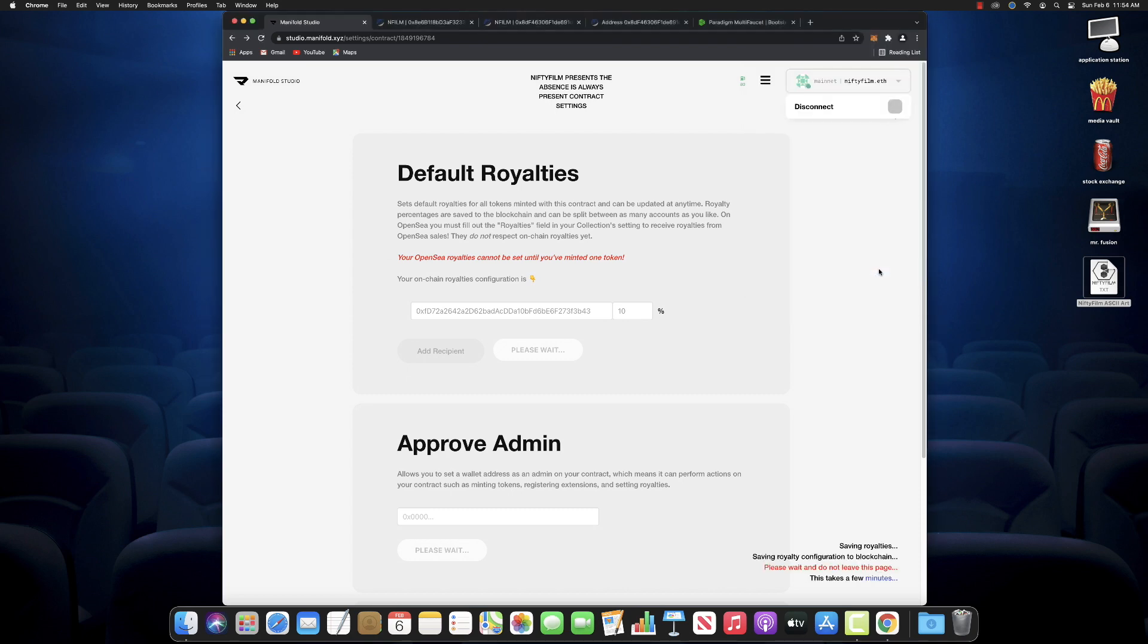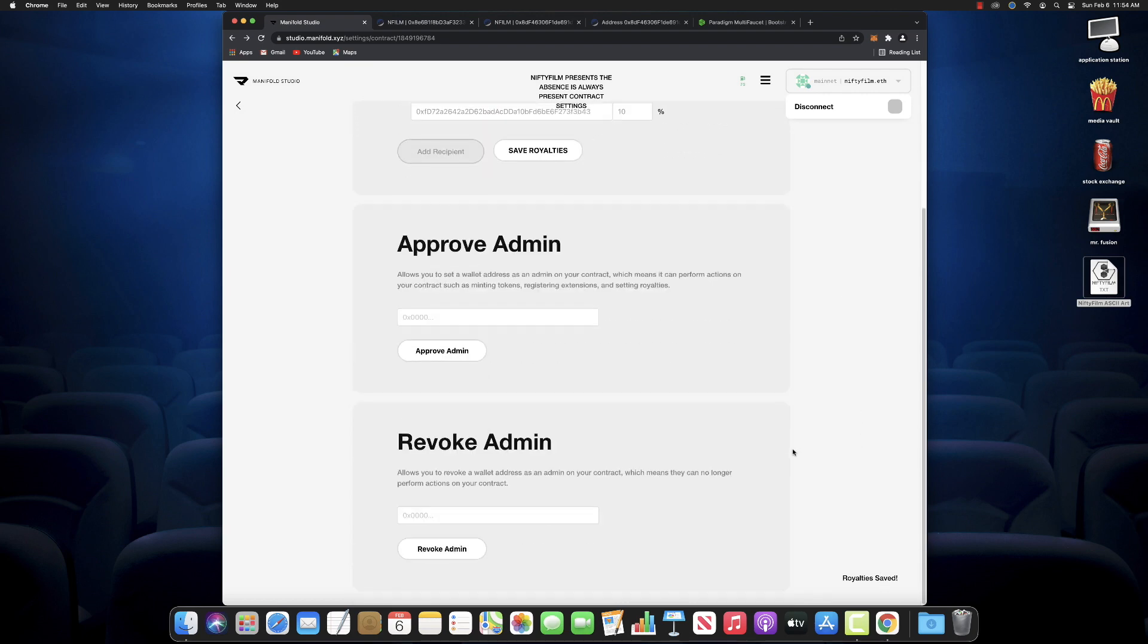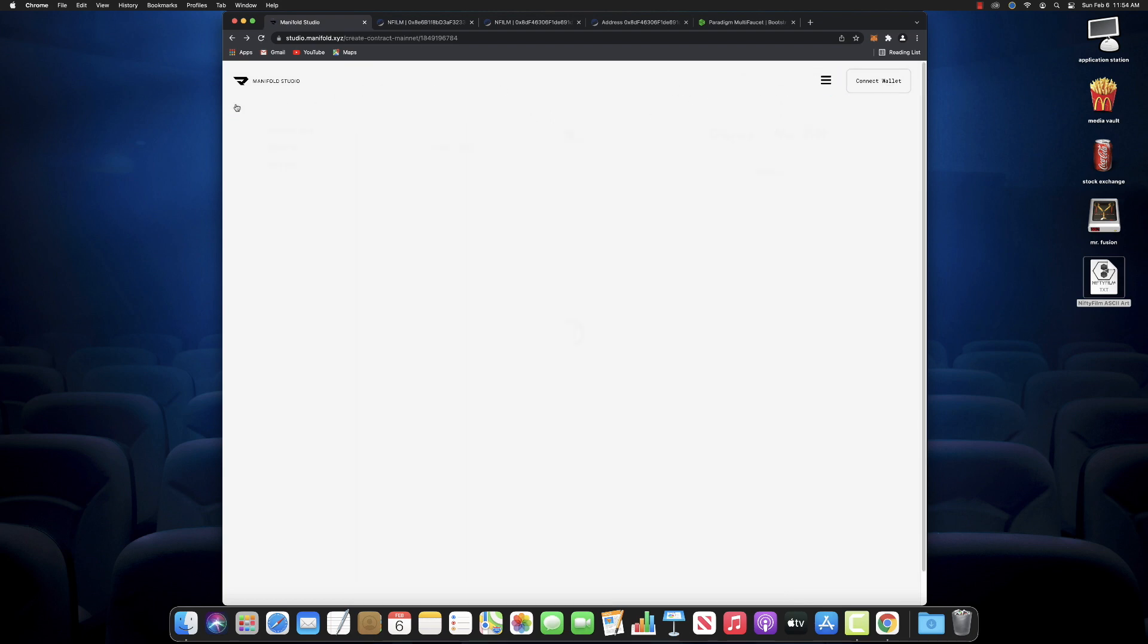There's our gas fee. It is what it is. We'll confirm that. It's going to take a second to do its business. Write it out to the chain. Run through the transaction. Says it'll take a few minutes. Oh, the royalties already saved. Boom. Done. So there we go. Royalties have been saved. There's the approved admin. We can add that. You can add that information later too. You don't have to add it all right now. You can always add it later and it's just a separate transaction. And there you can see the smart contract is live. There it is.